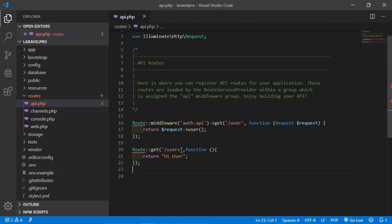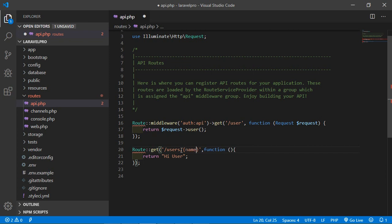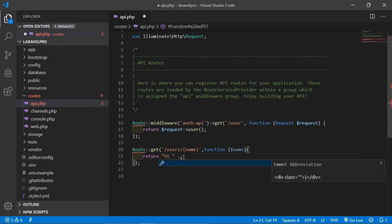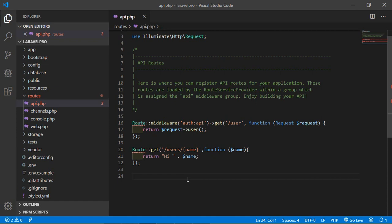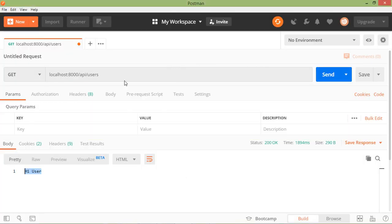Add a forward slash and inside curly brackets type the parameter name — let's say the parameter name is 'name'. In the callback method, add 'dollar name' as an argument. In the return statement, remove the previous string and type the name variable, then use the dot concatenation operator and type 'user'.